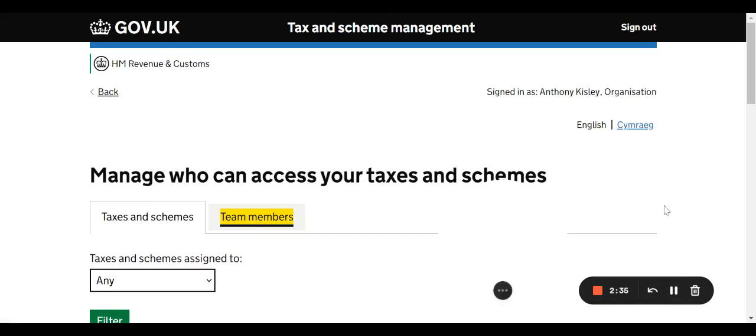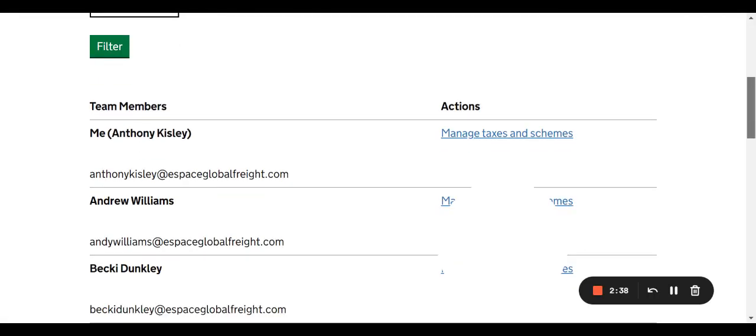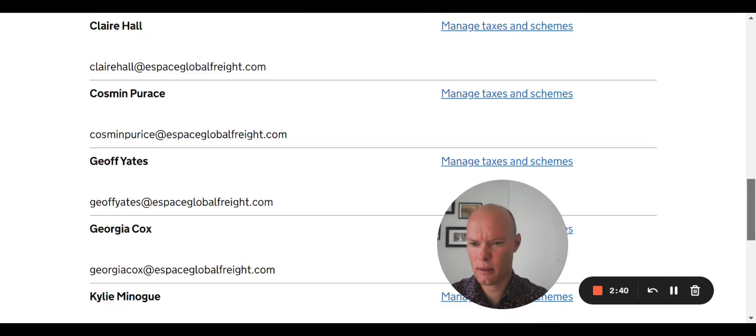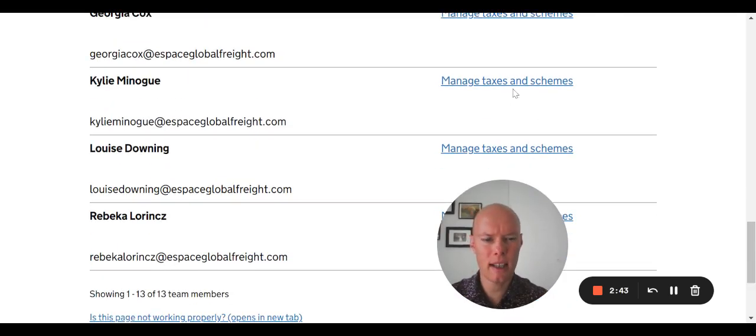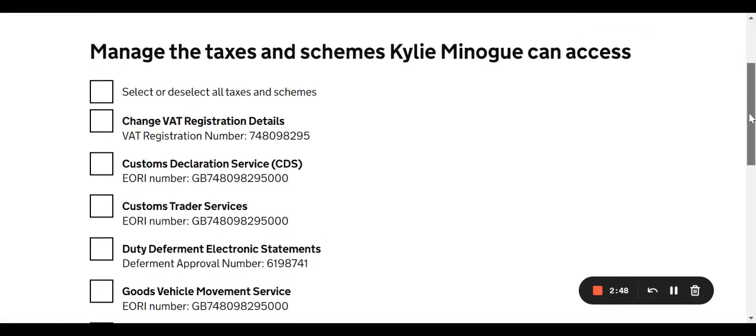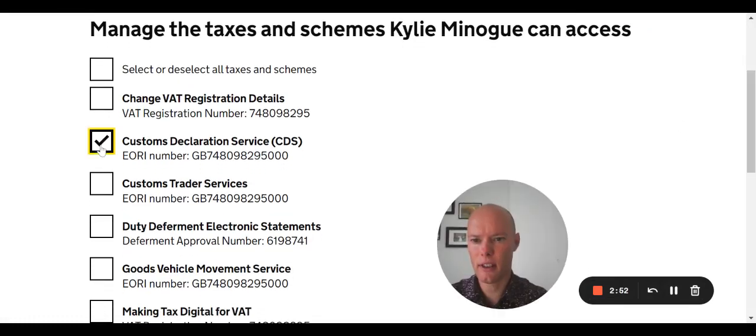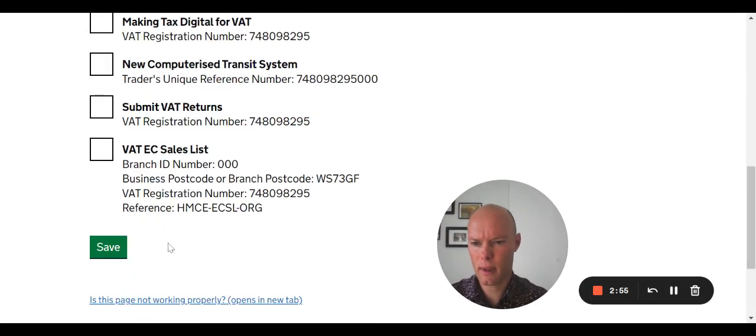Go to our team members. If we scroll down here to Miss Minogue, manage taxes and schemes. We're talking about the customs declaration service, so I am only going to give her access to that. And save.